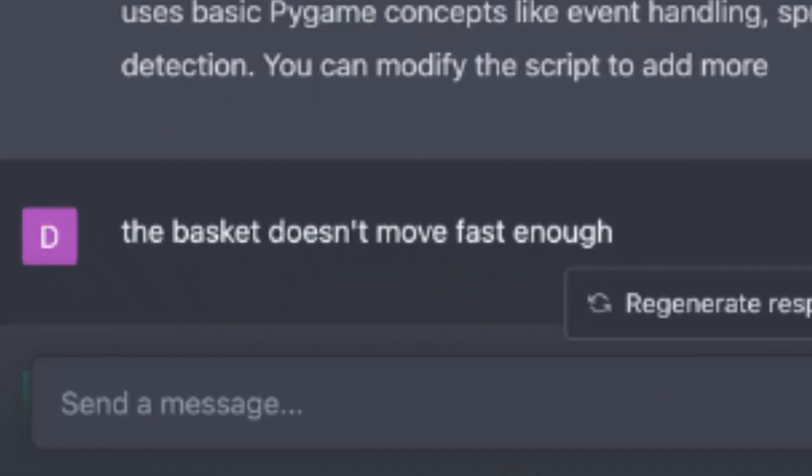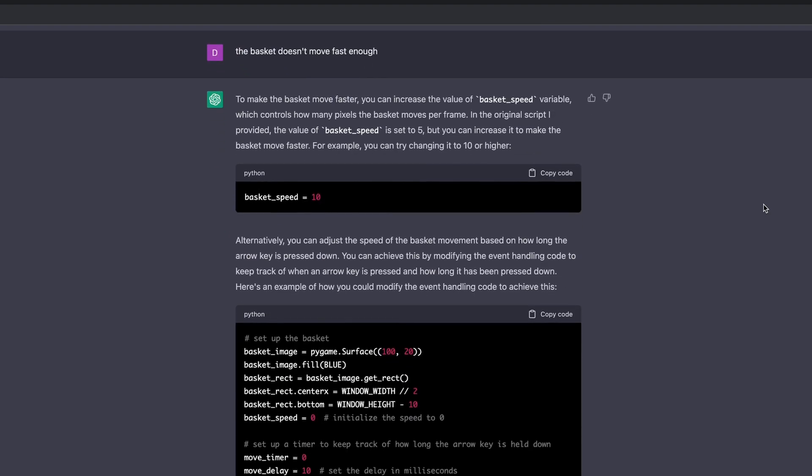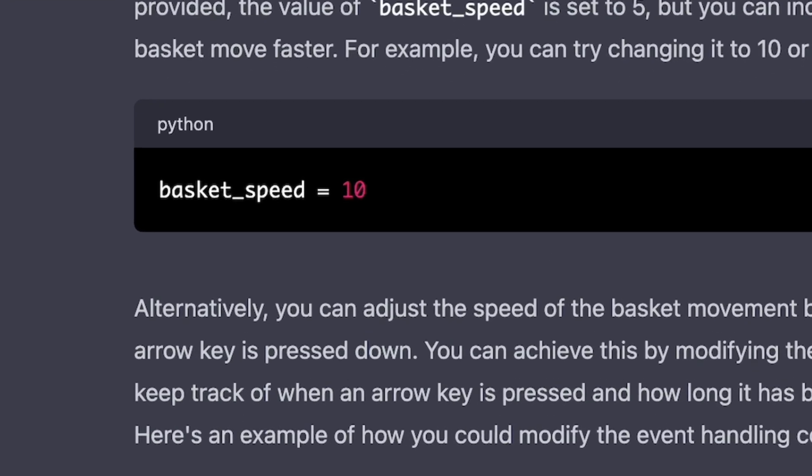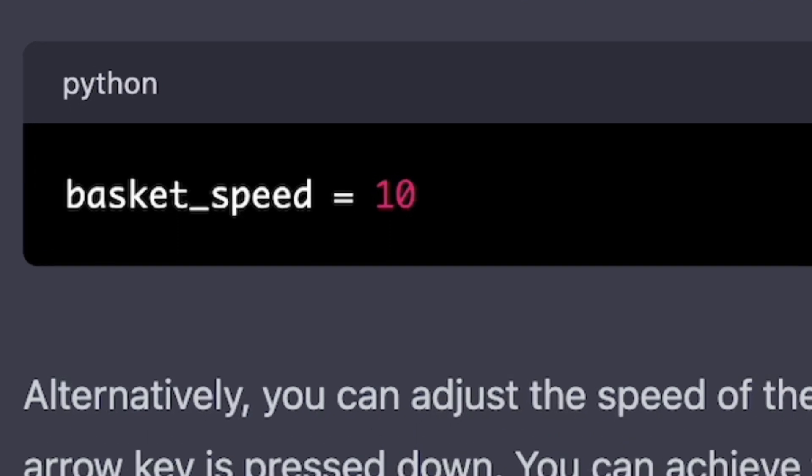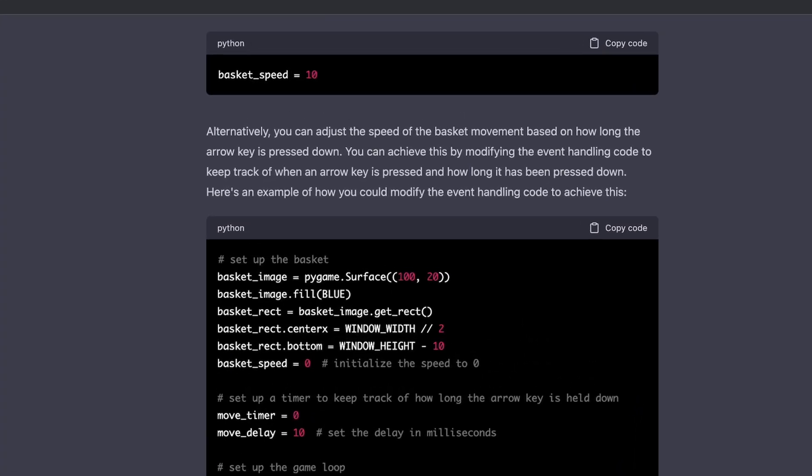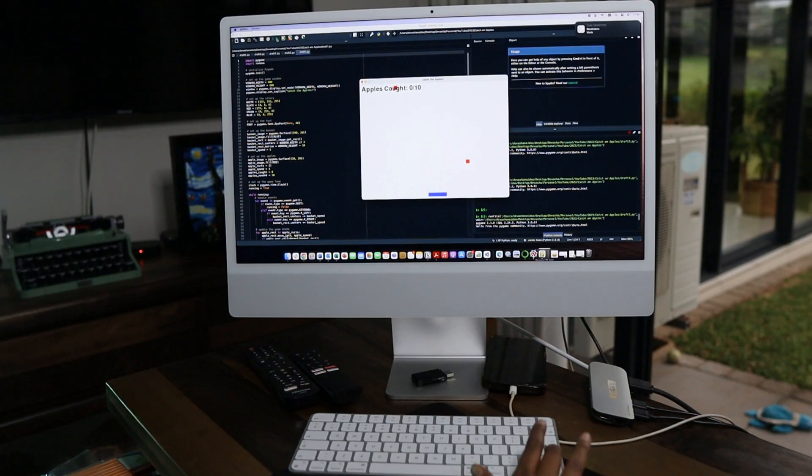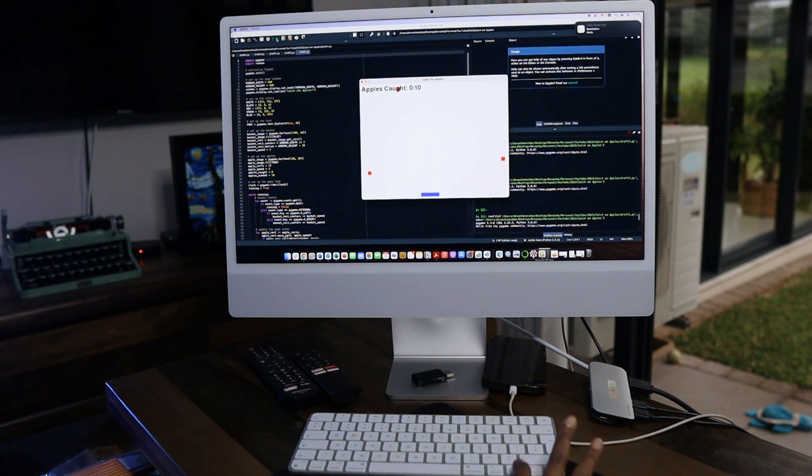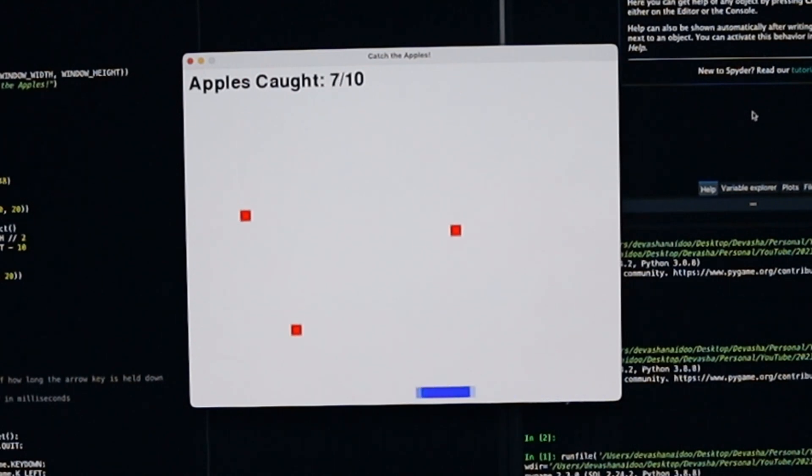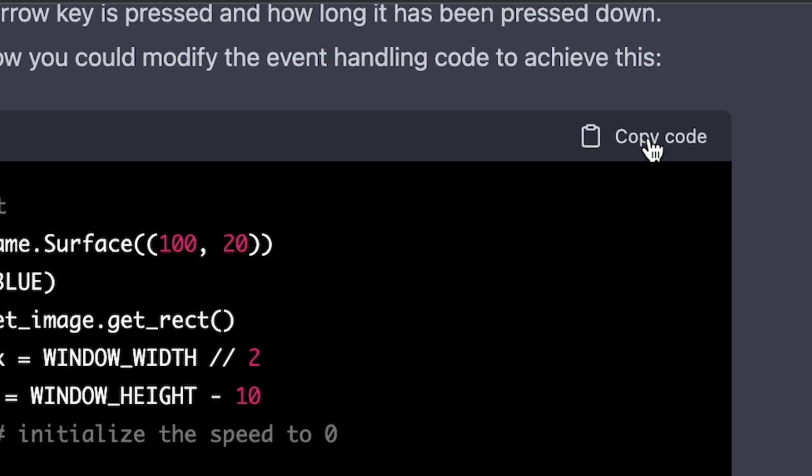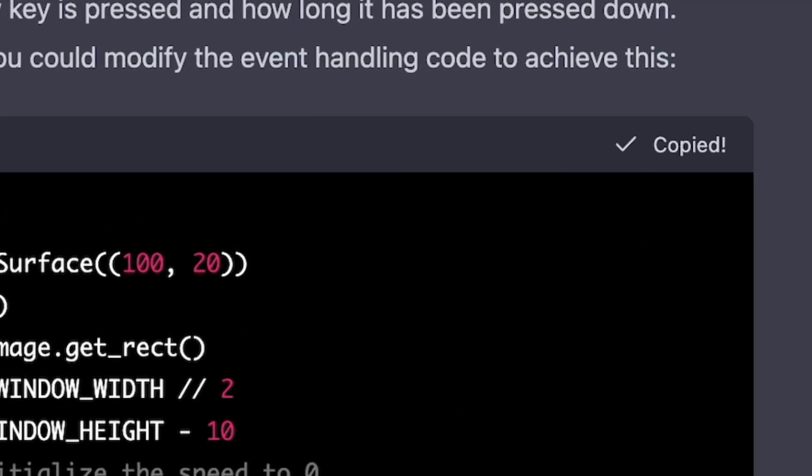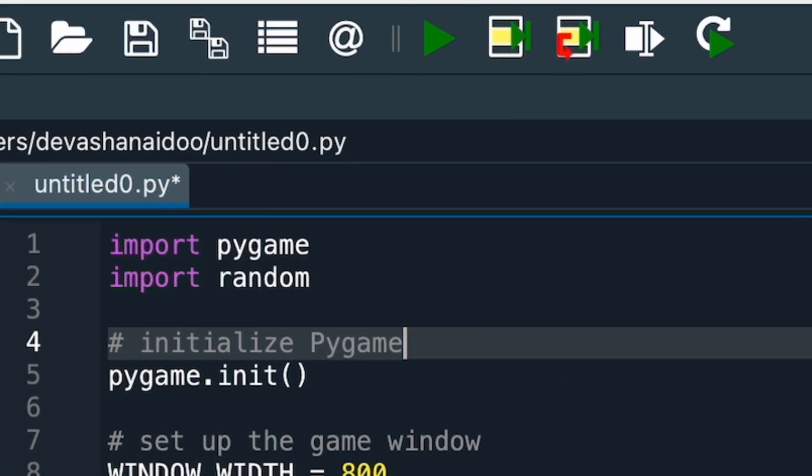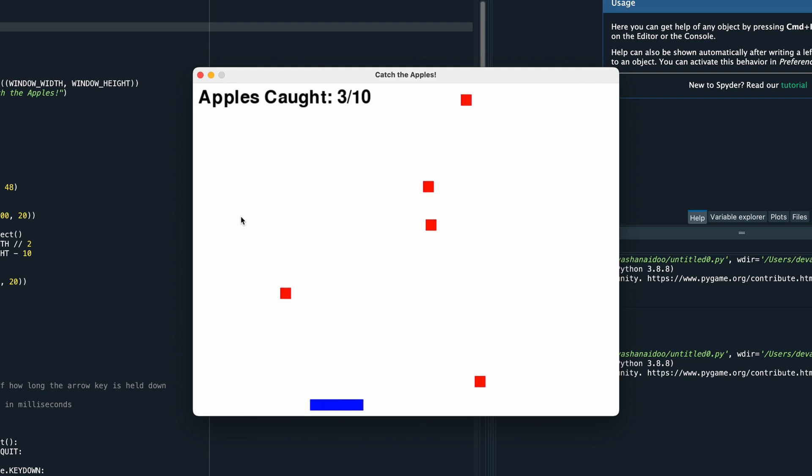So I told ChatGPT the basket doesn't move fast enough. And it actually gave me a good response. It said that there are two ways to fix this. Method one was that I increased the basket speed from 5 to 10. Or method two is to adjust the speed of the basket based on how long the arrow key is pressed. Now, I preferred method two because that means that I don't need to smash my keyboard a thousand times. And the concept works that if you long press the left or right keys, the basket just moves faster. So I chose method two and then it gave me the script for method two. I copied it into my IDE and clicked run. Immediately, the basket moves much better. All I need to do is just long press the key, it moves faster and then the usability is just more natural.